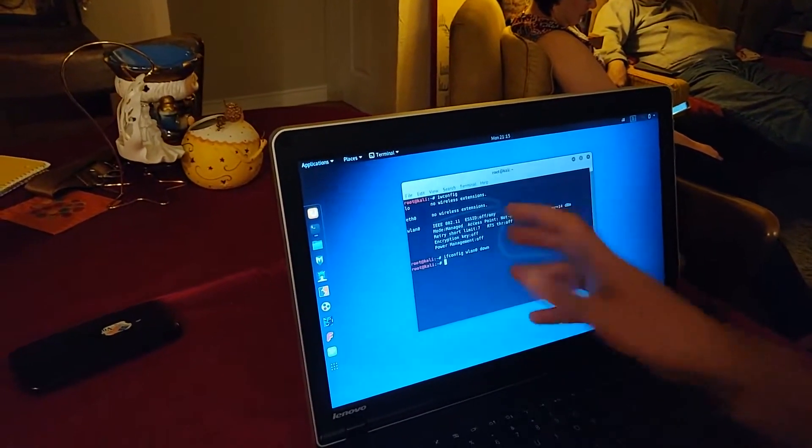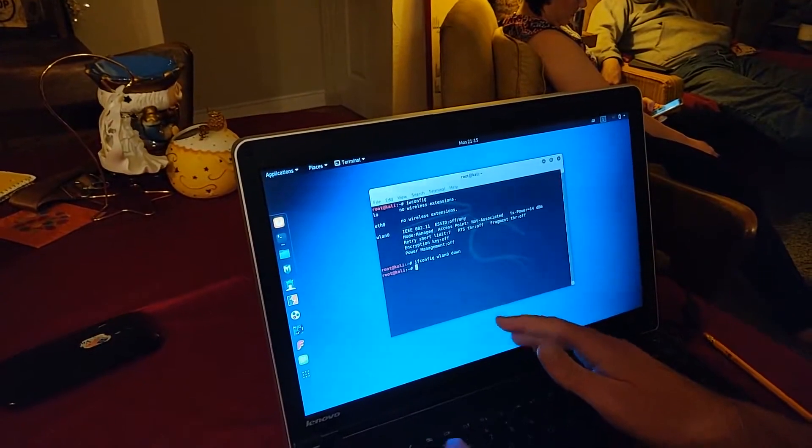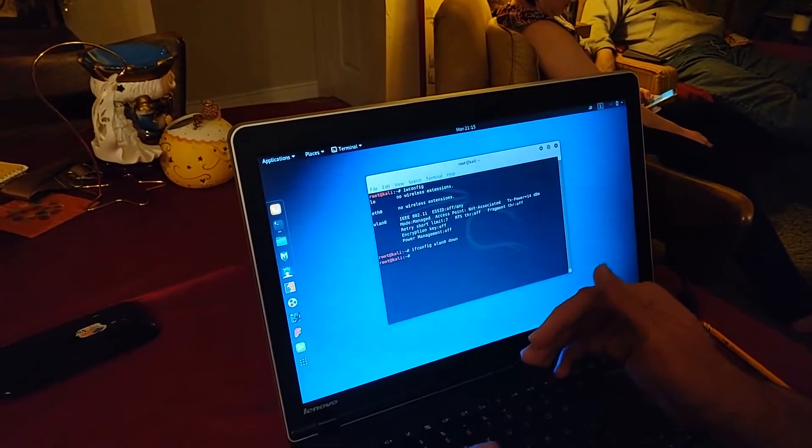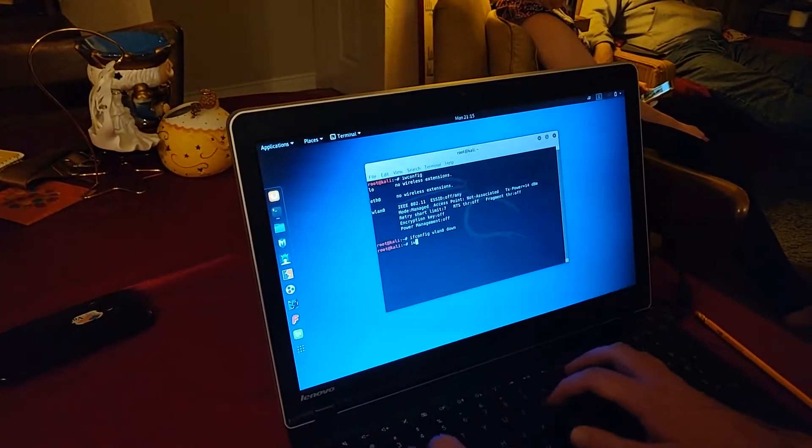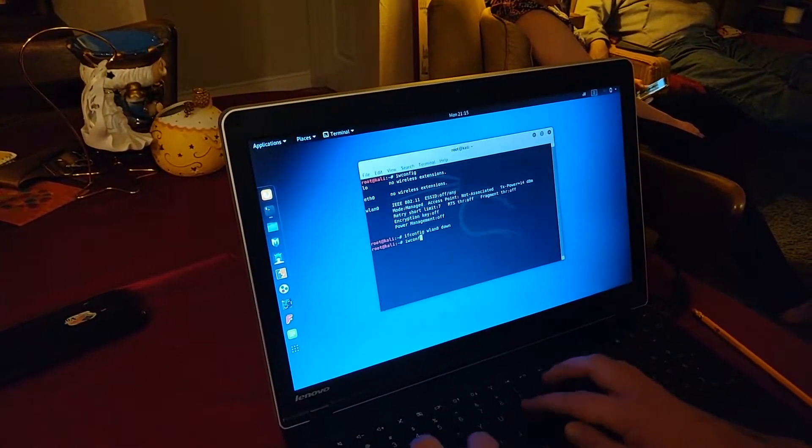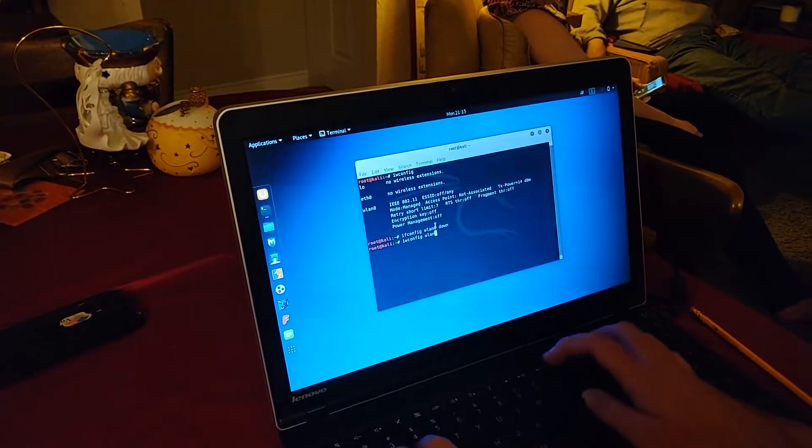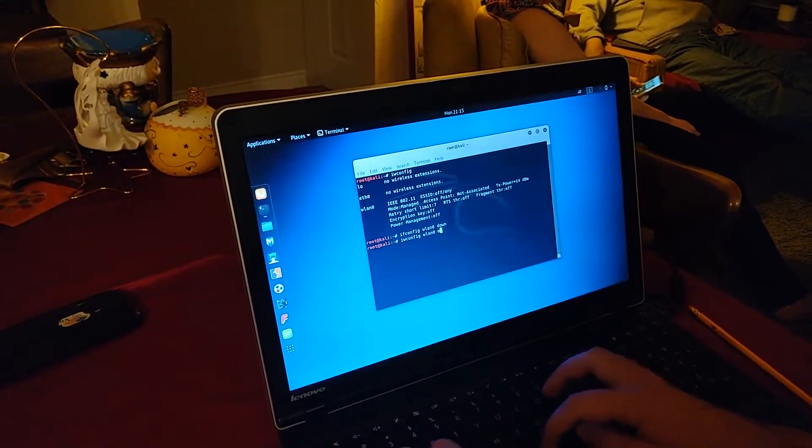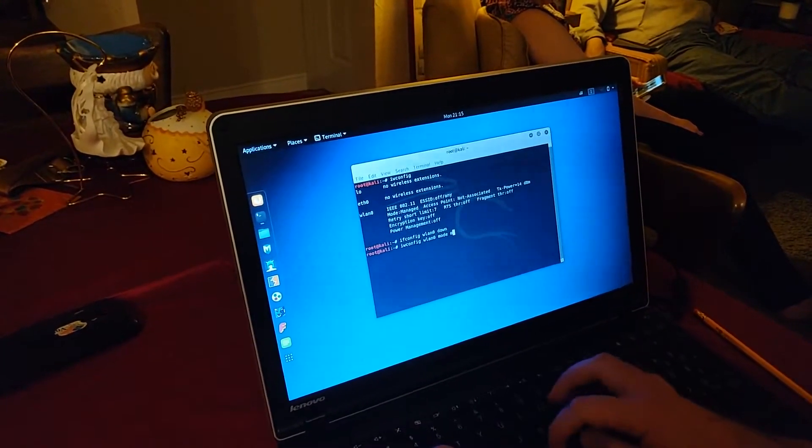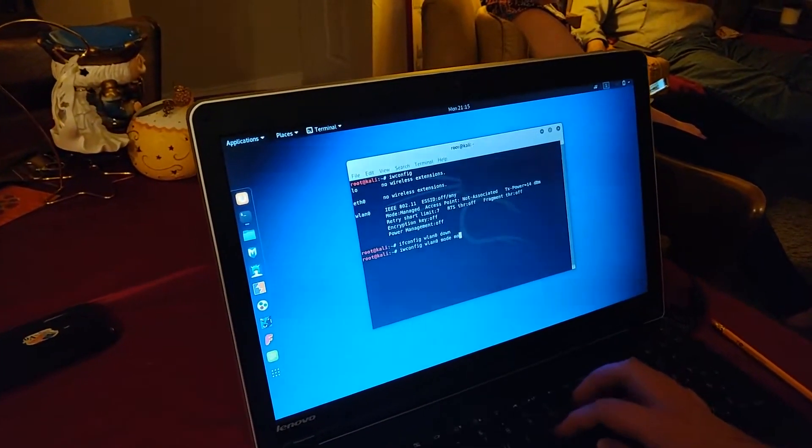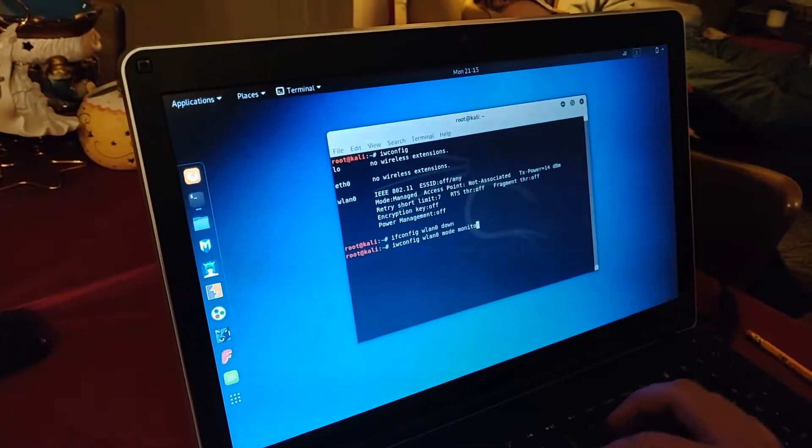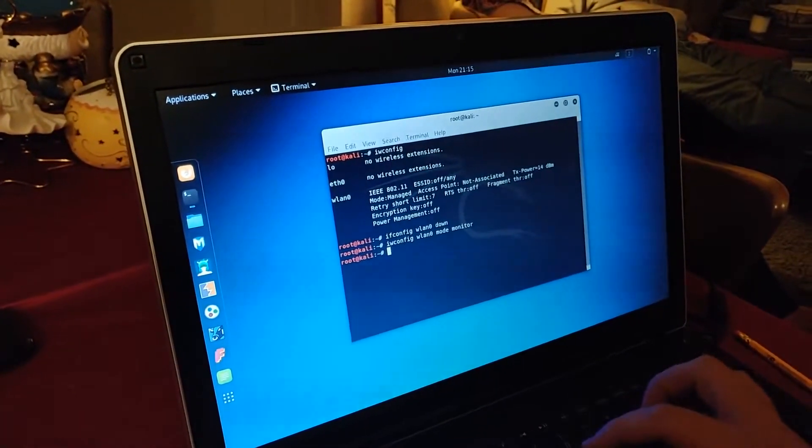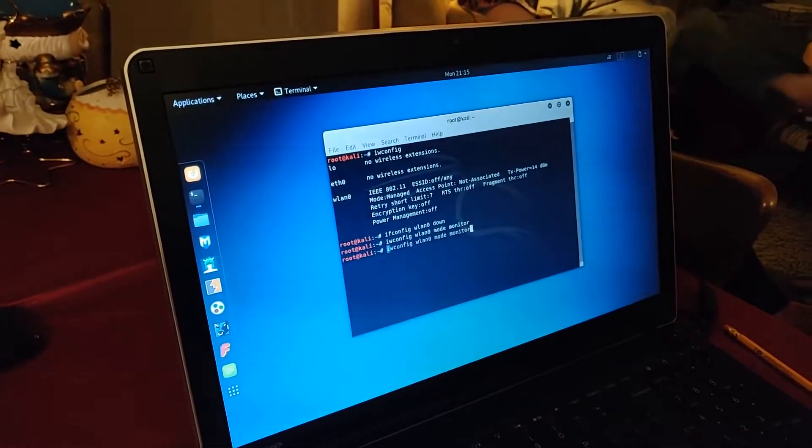That's going to bring it to a disabled state. And now, in order to change it to monitor mode, you're going to type in iwconfig WLAN0 mode monitor. And then you're going to bring it back up.